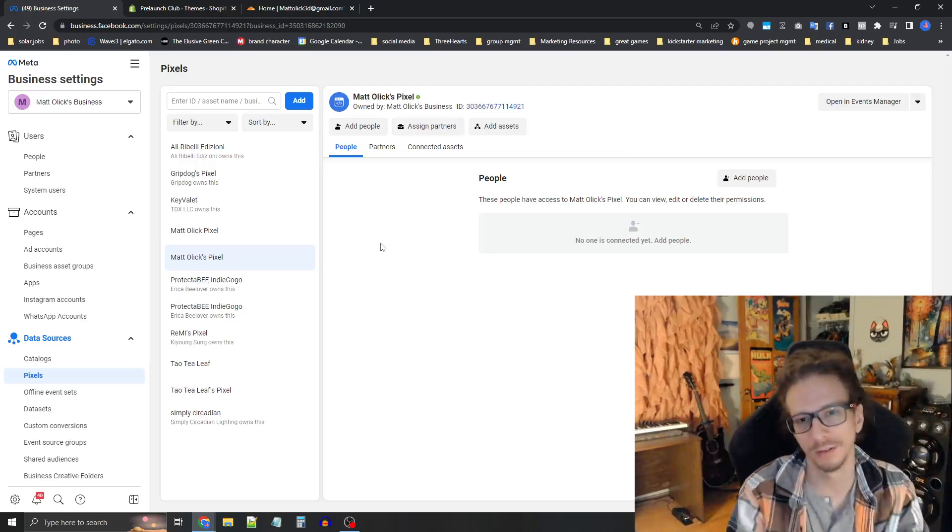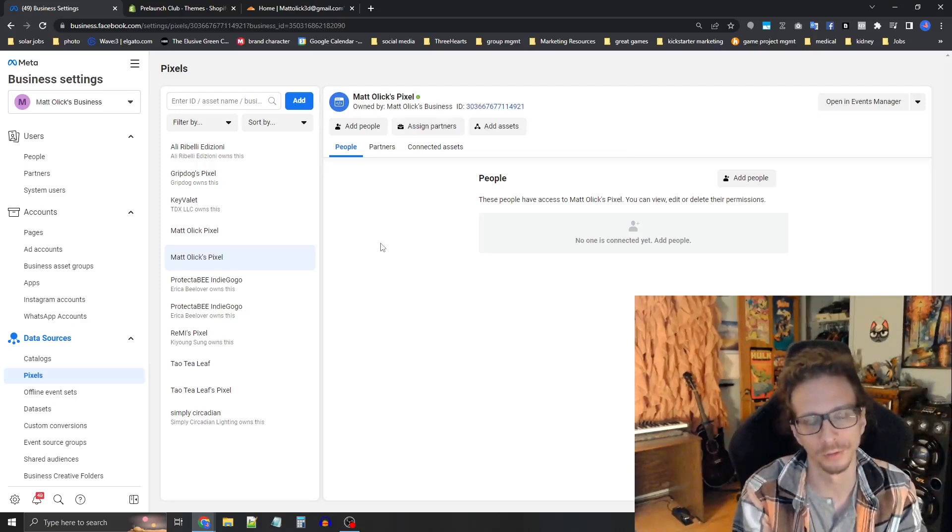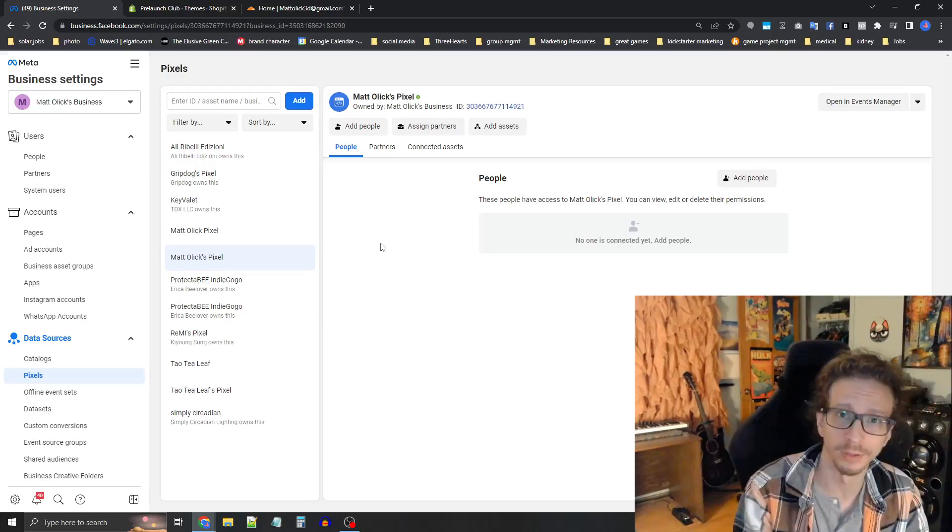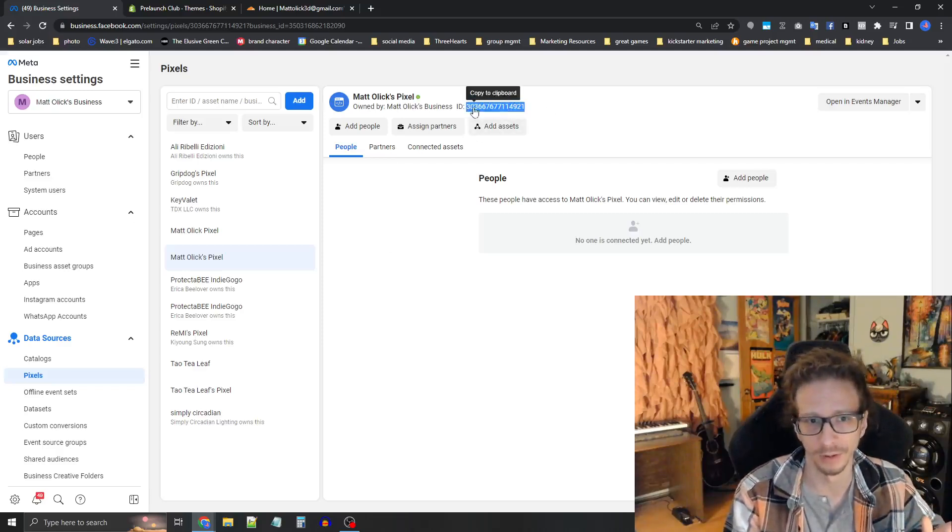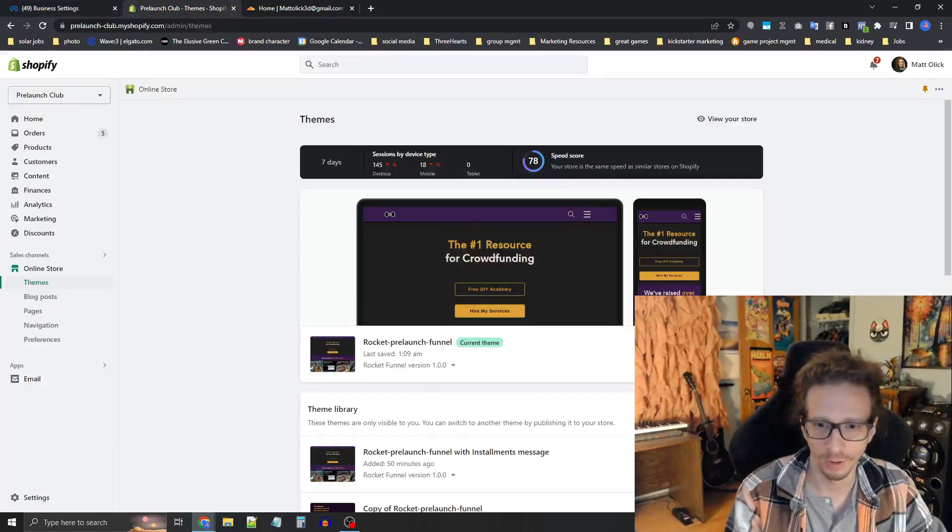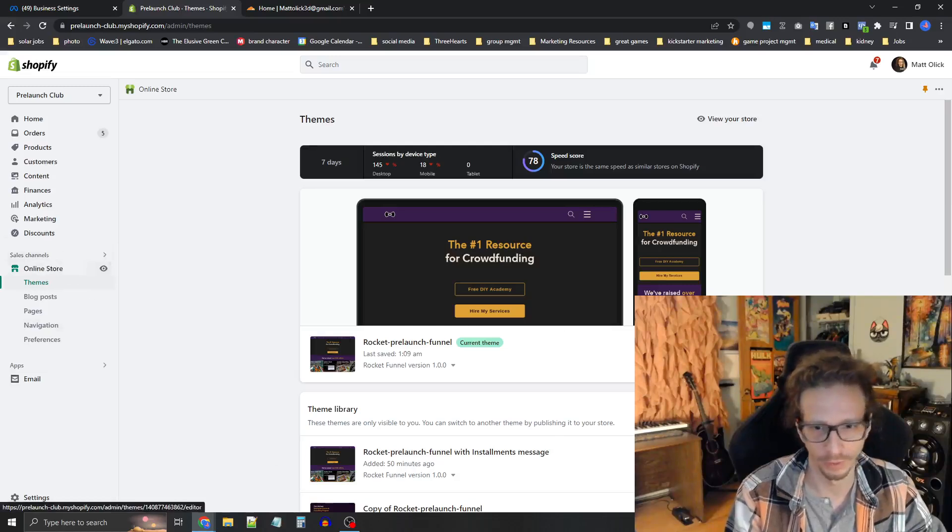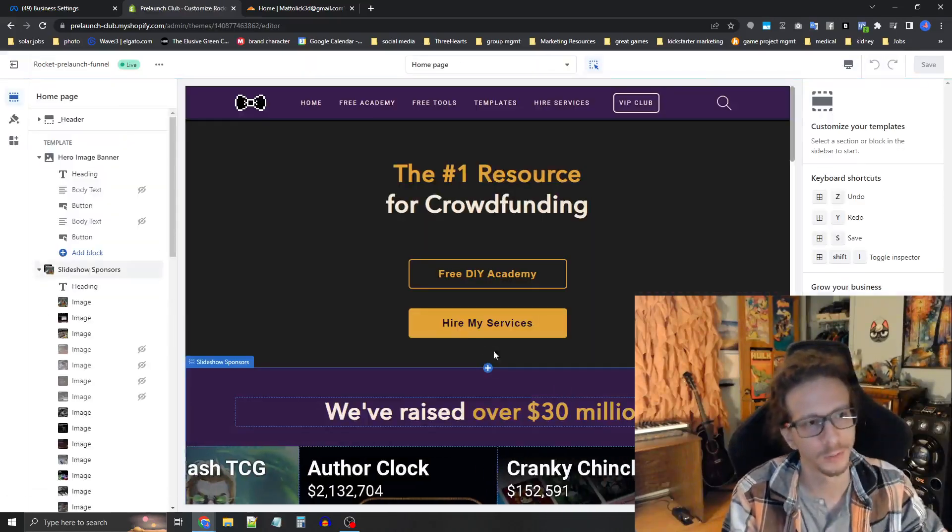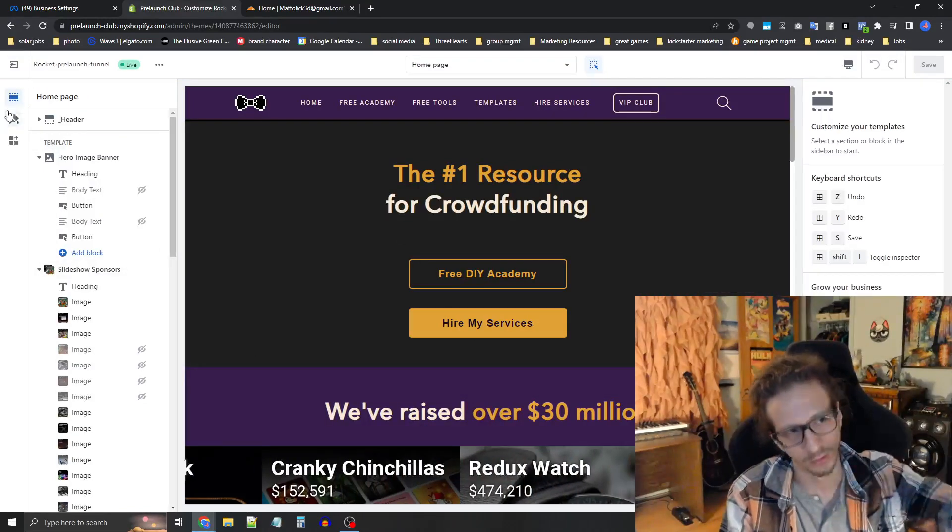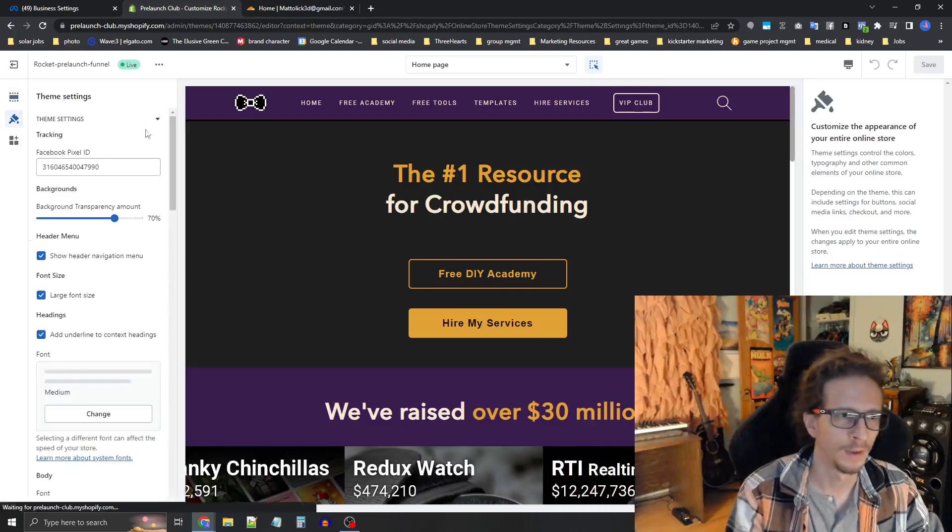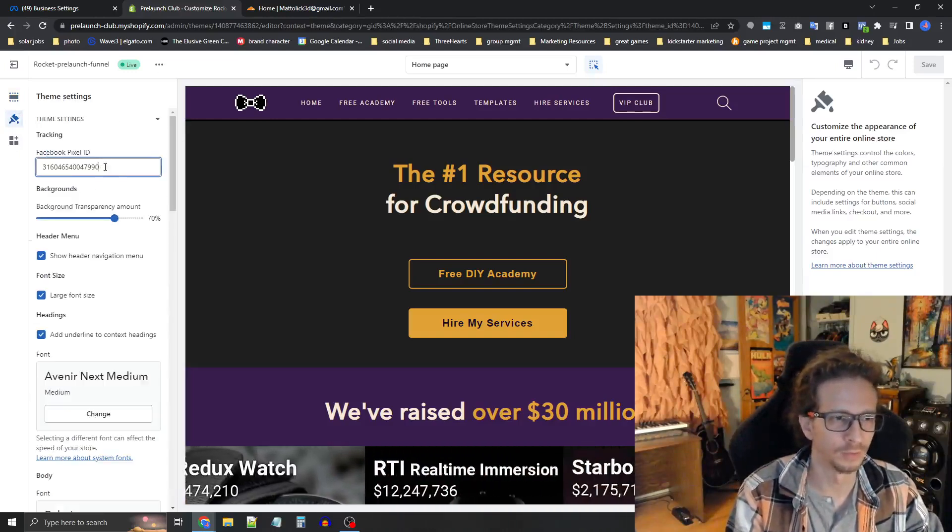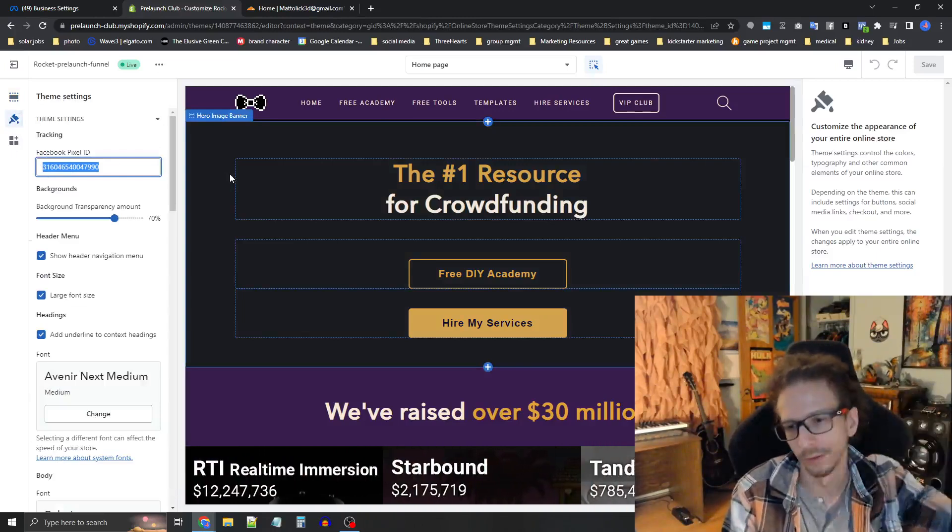The next step is to install it onto your page. So if you're using my Shopify theme, it's going to be really simple. You just copy this ID right here at the top and then go into Shopify. Press the online store here on the left menu and then press the green customize button. That's going to get you into the customizer. And then on the far left, you'll see here, it's like a paintbrush. That's the theme settings. And then you just insert the Facebook pixel ID right here. And then it's all good to go for you. That's all you need to do.